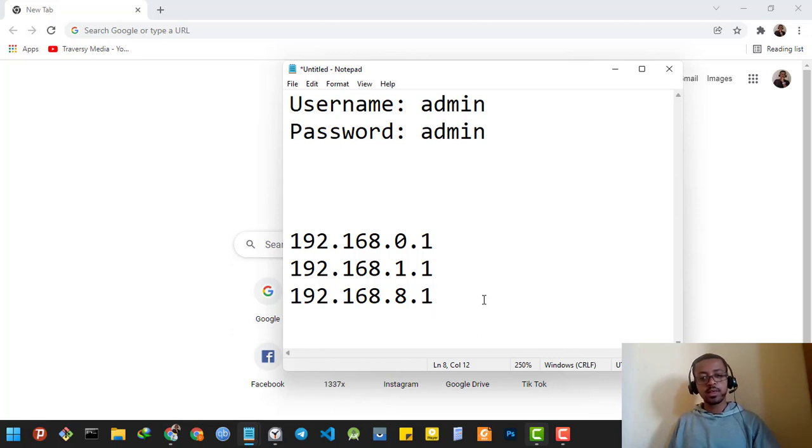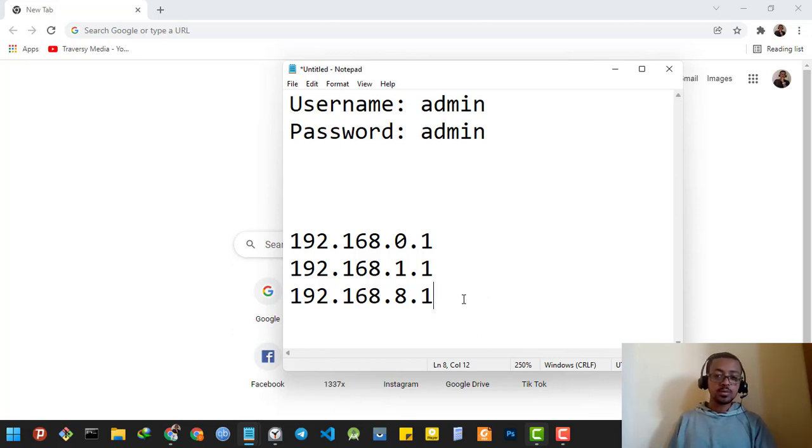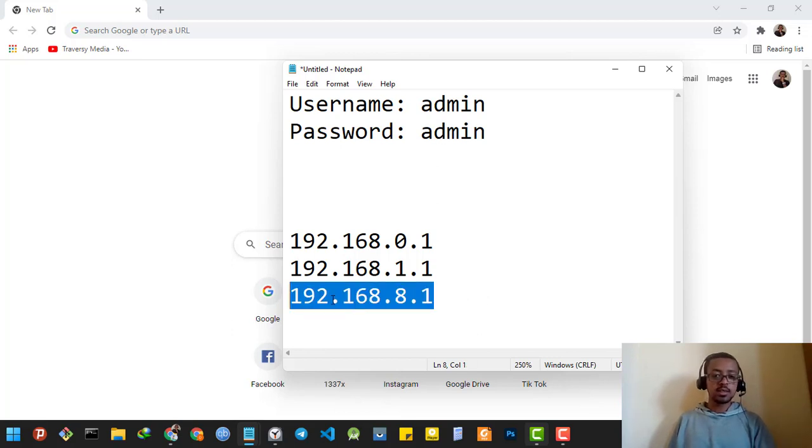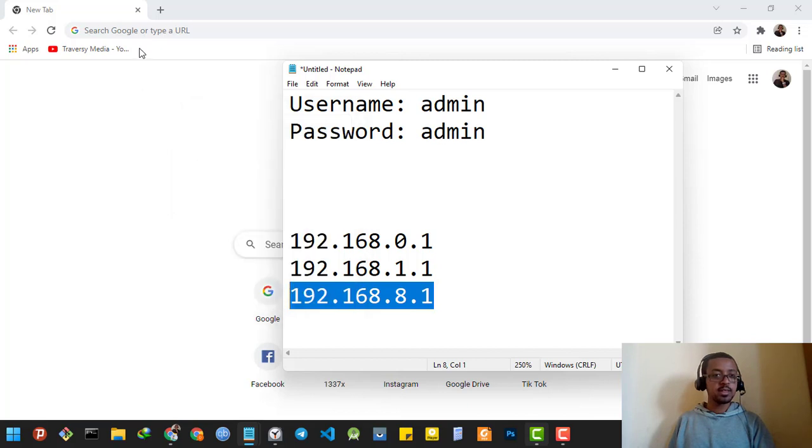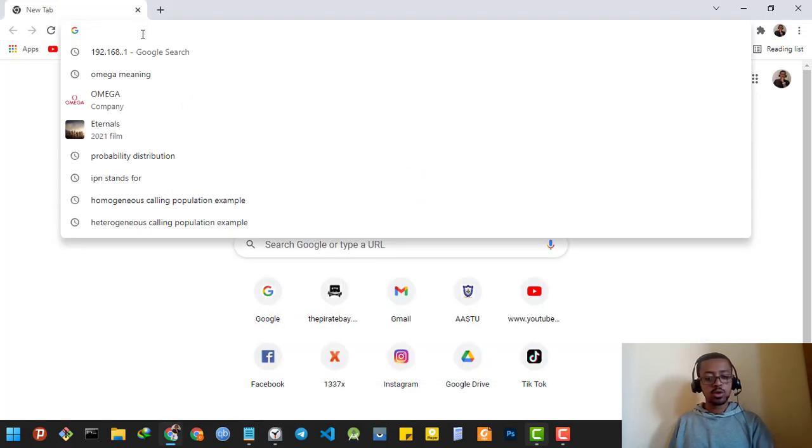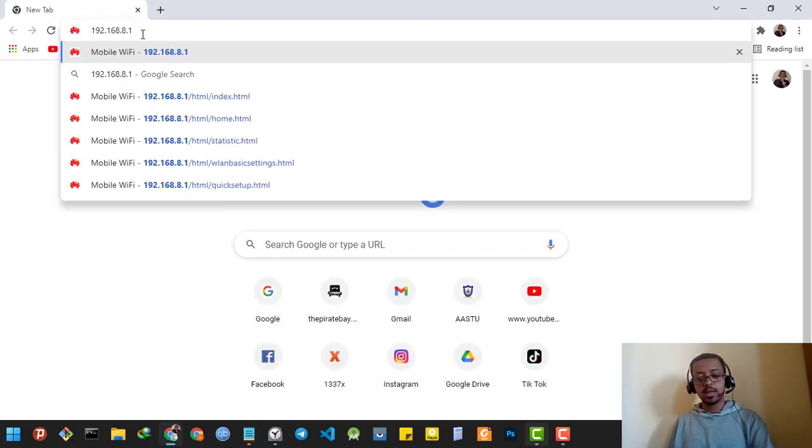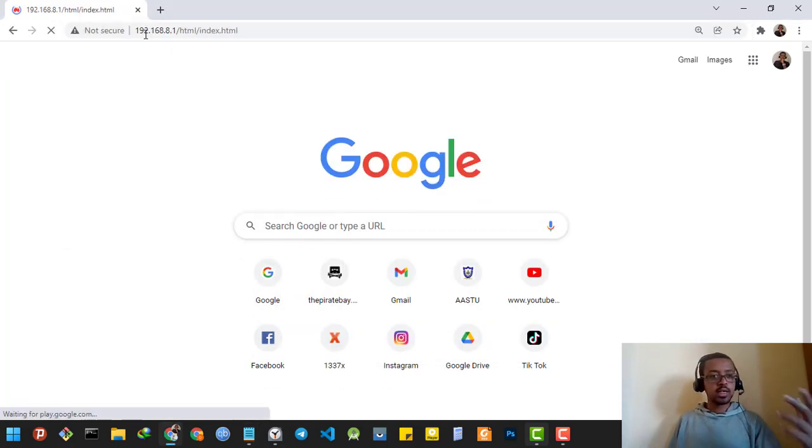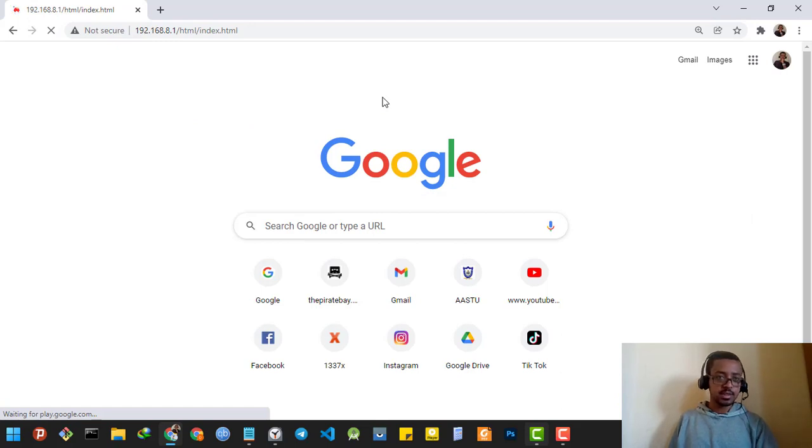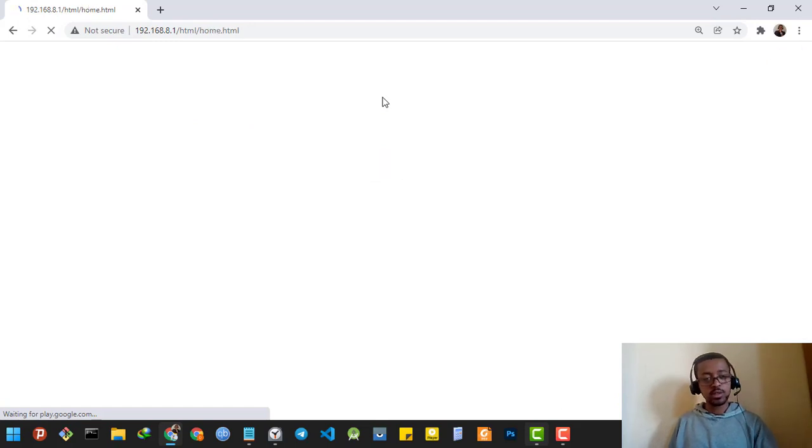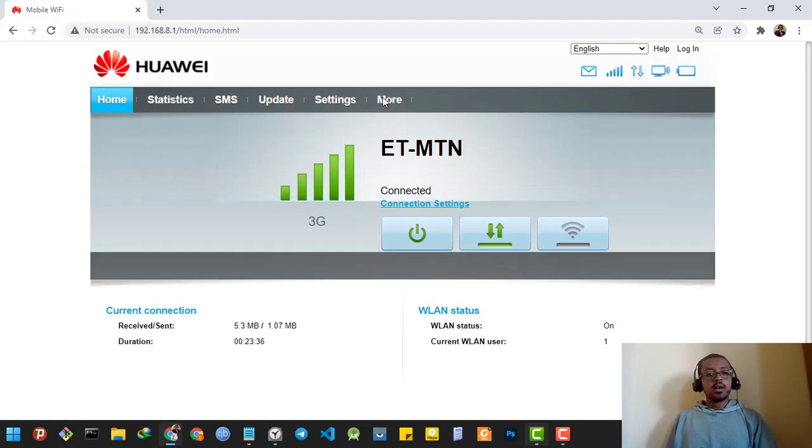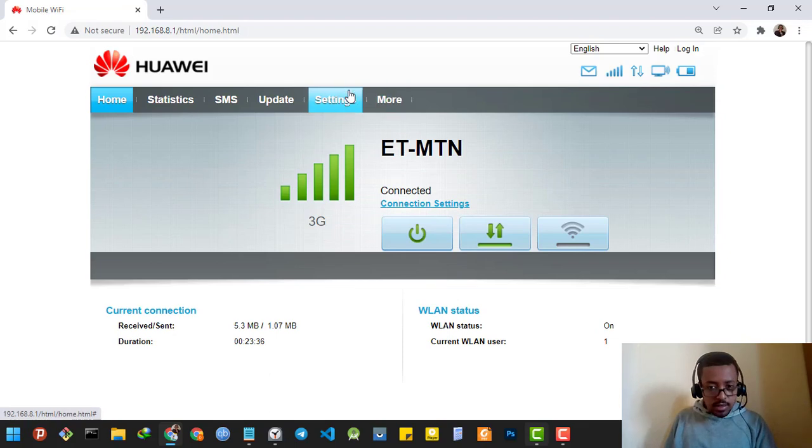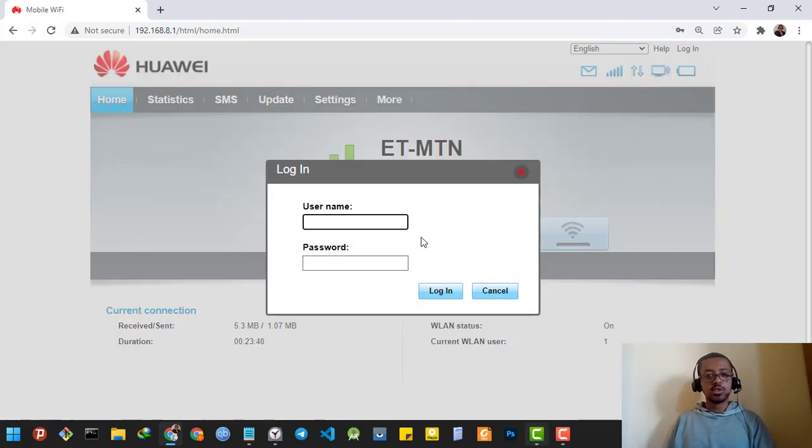It's already typed in, so mine is the last one. I'm going to copy it and paste it in any browser. Then it will take me to the home page of the router, so then I'm going to log in.